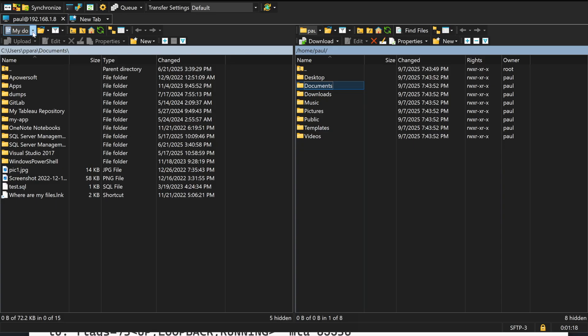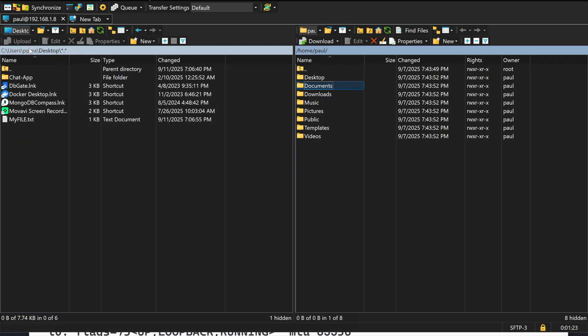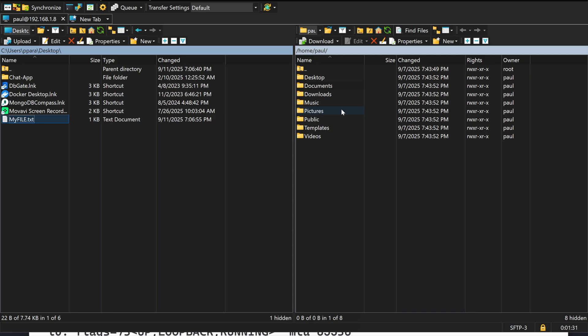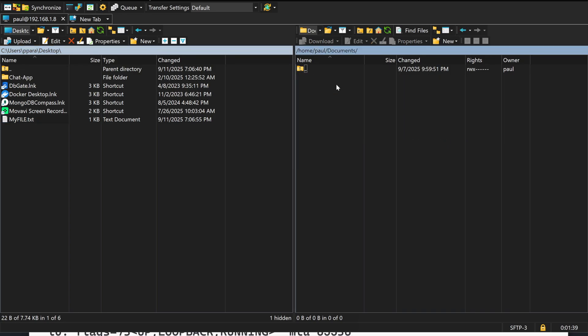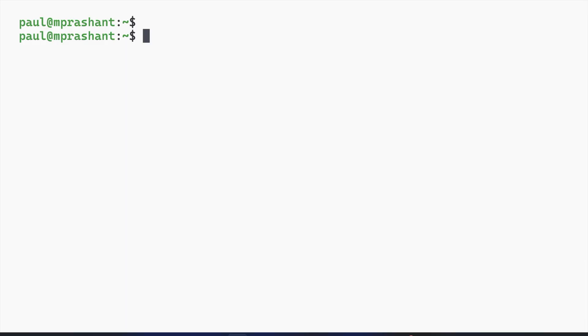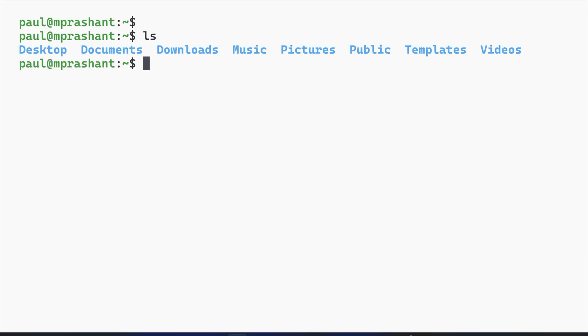Now my file is present on the desktop, so I can click on this dropdown and select Desktop. You can see myfile.txt is present on the desktop. Now on the right side, I can select which folder I want to copy to. Let's say Documents. Right now there is no file if I check using the ls command.